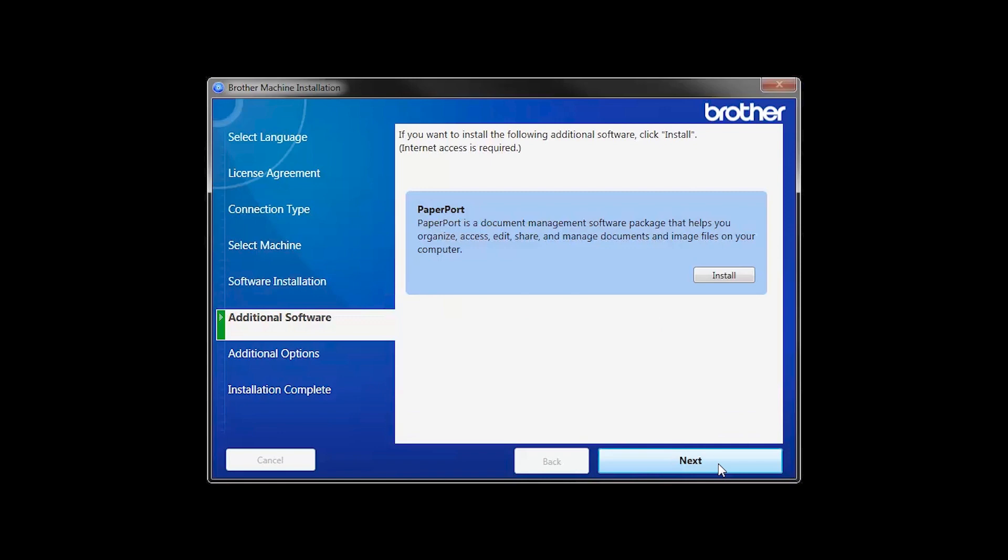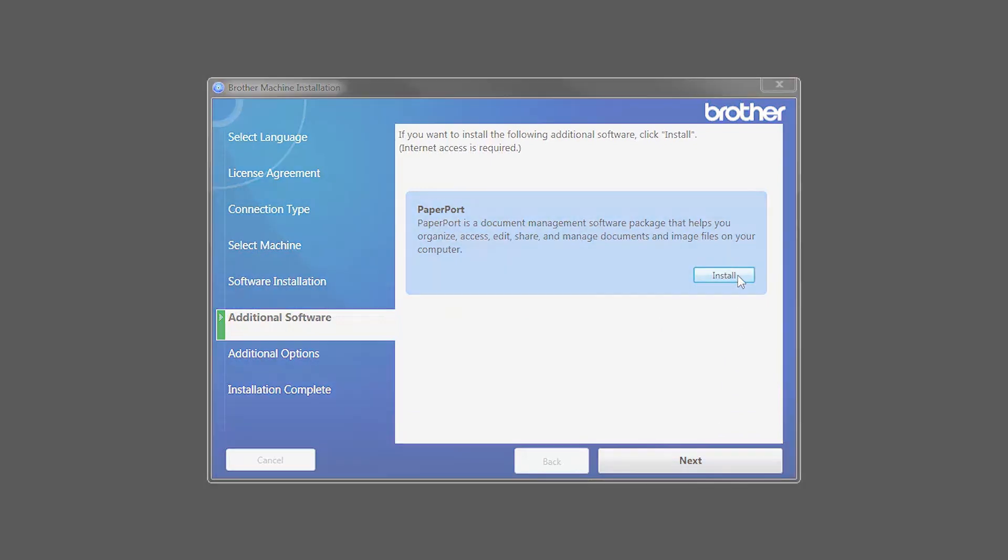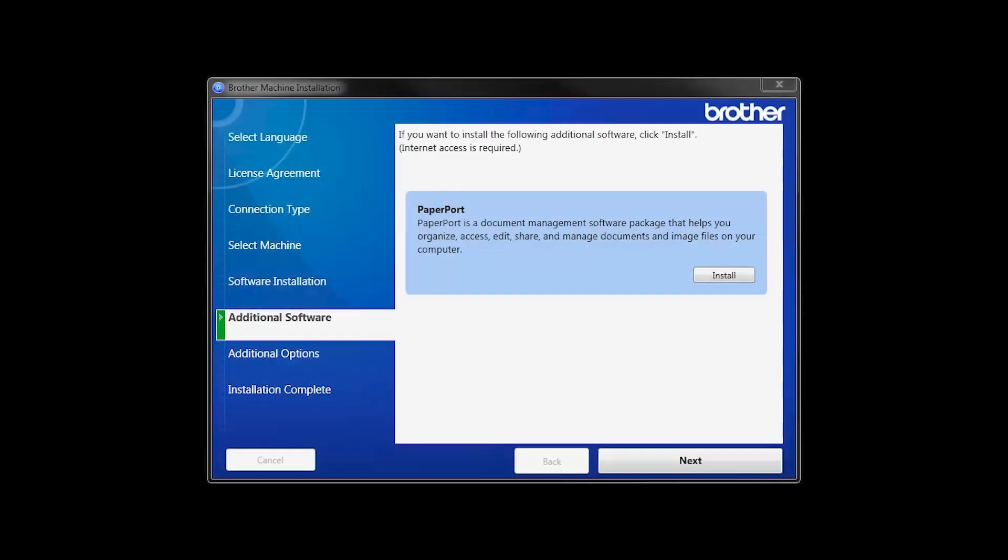If your model supports scanning, you'll be prompted to install PaperPort. Click Install. Once PaperPort is installed, click Next.